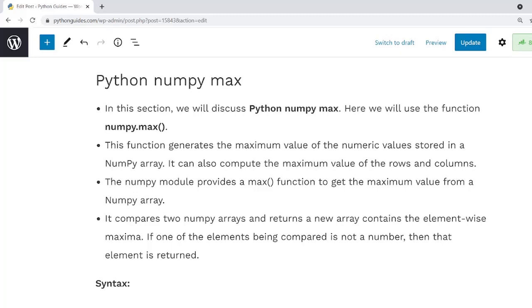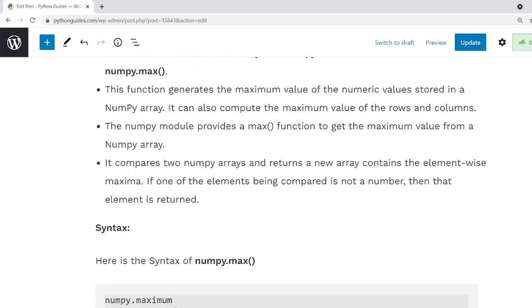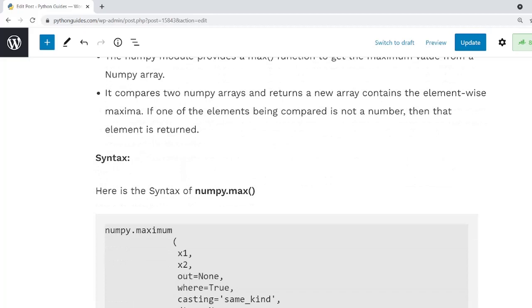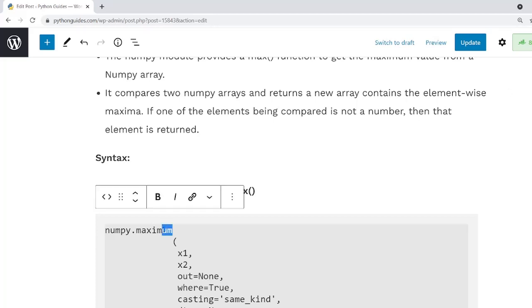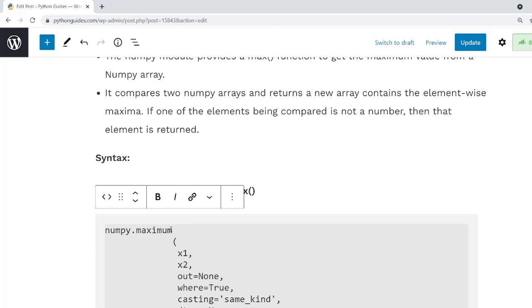Now here we are going to talk about the syntax. Here is the syntax of NumPy.Max function. We will explain the important arguments or parameters. Here is the name of the function that is NumPy.Max. Within the function there are various parameters that will return the maximum value. Let's talk about each parameter.